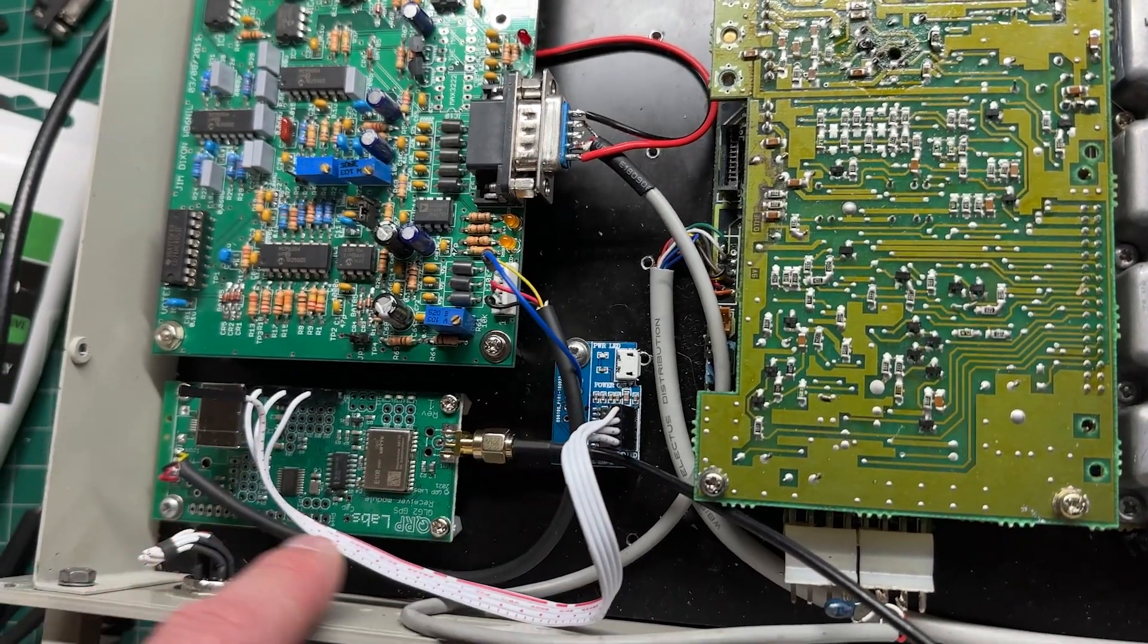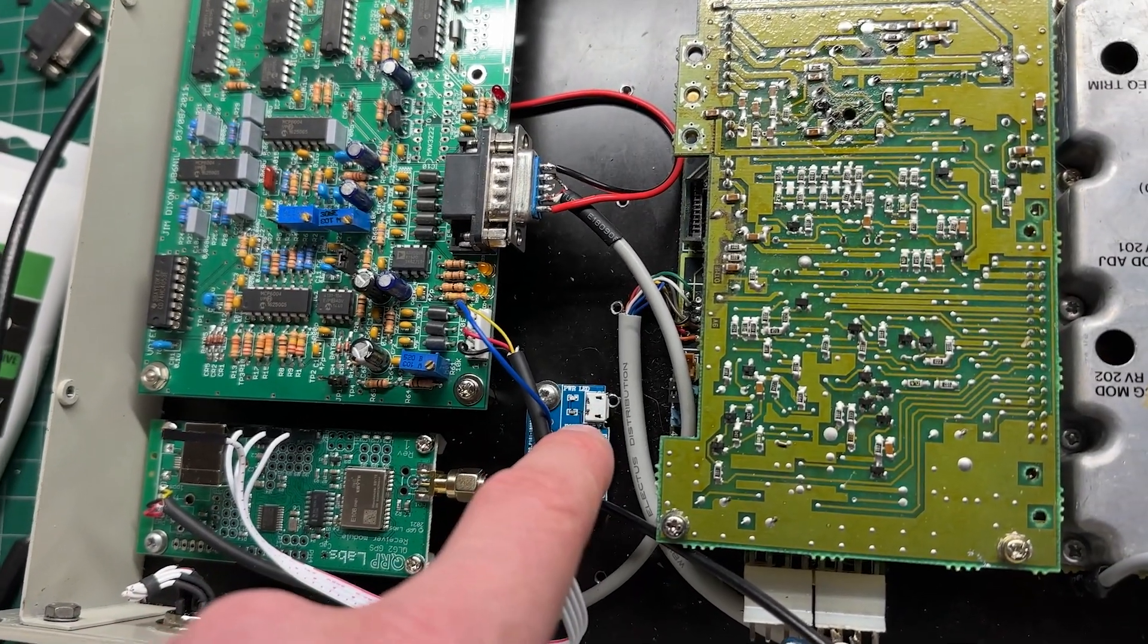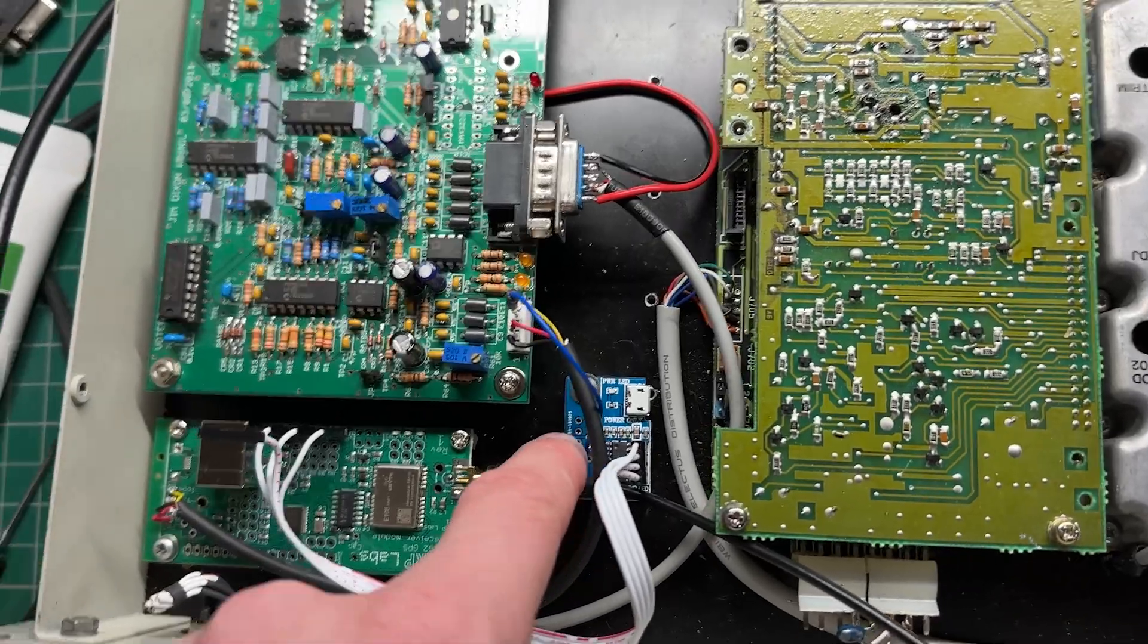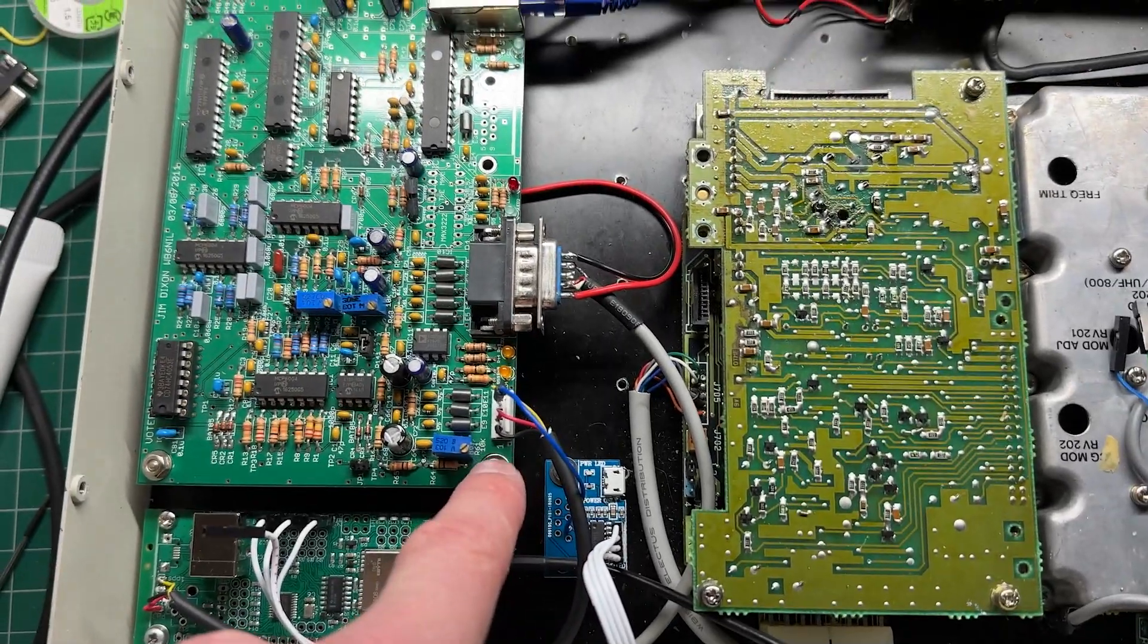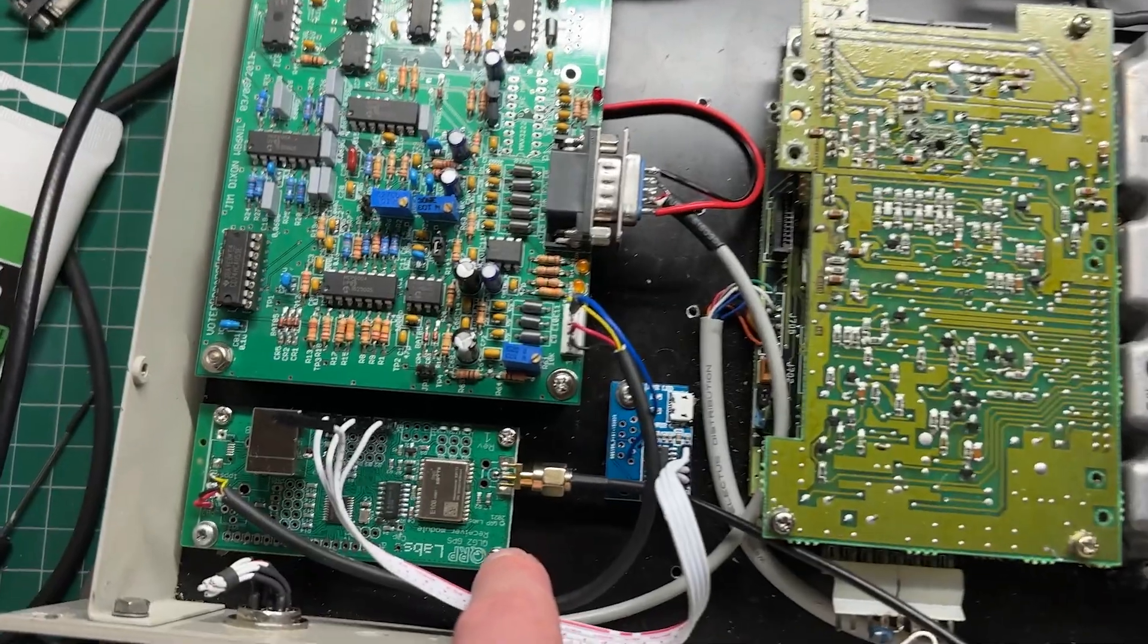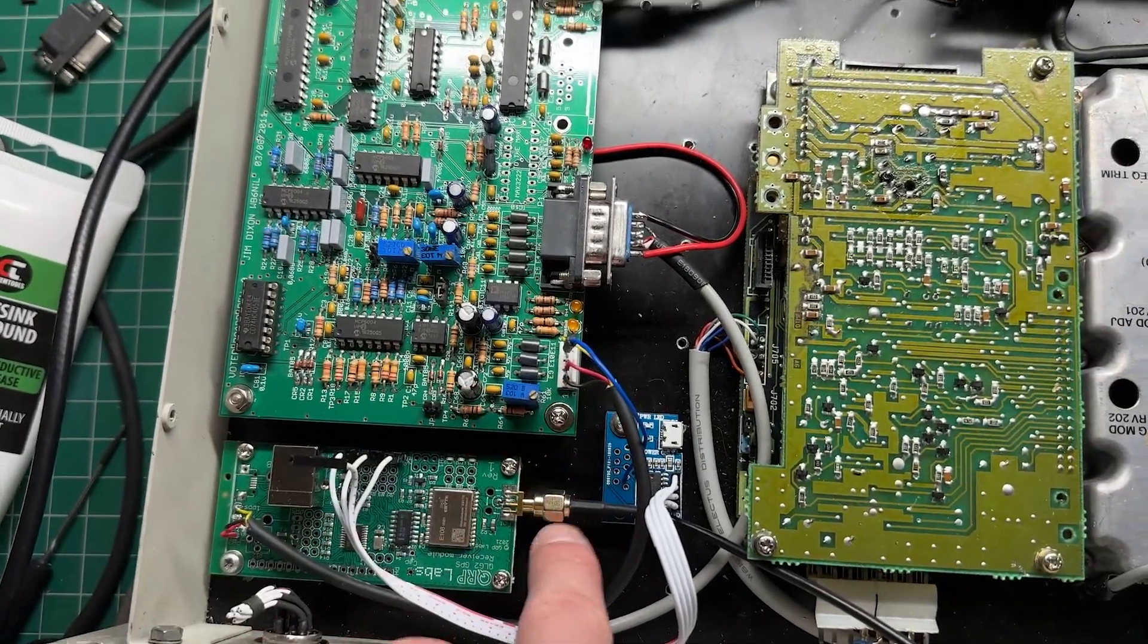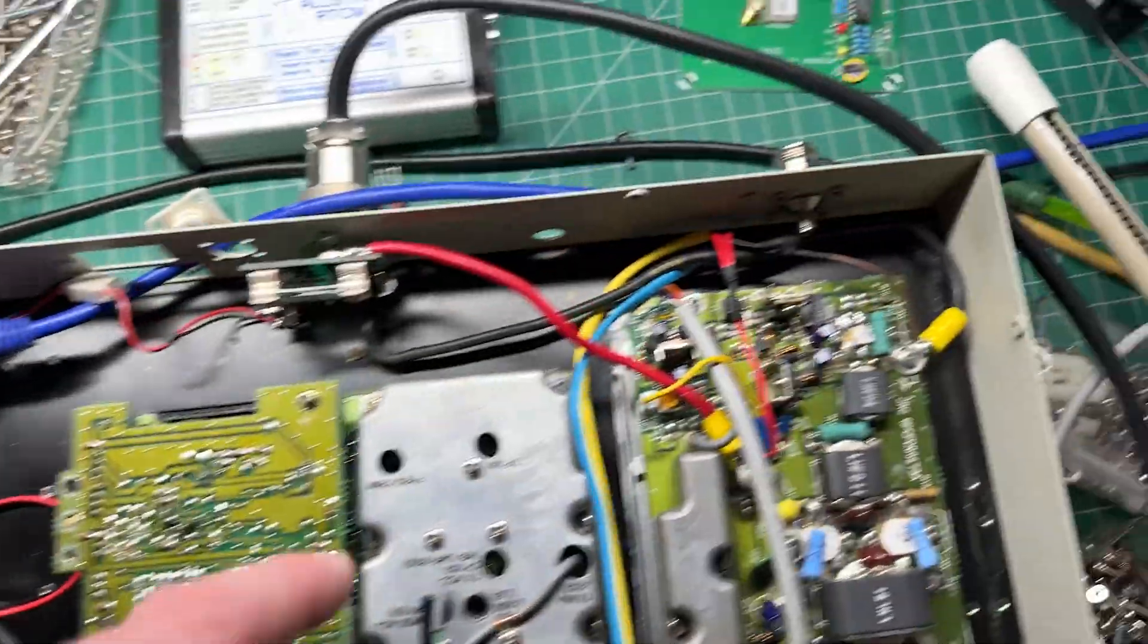TTL NMEA data comes out here, it's level shifted to RS-232 and then input into this board. That works really well. So for $26, that's a good little option. And all I've got to connect is my GPS antenna.